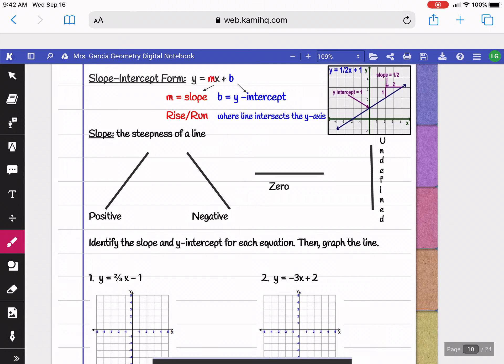Remember, your slope tells you how steep a line is — it tells you how much it rises and how much it runs. For example, a graph going up 3 and right 2, or down 3 and right 5. Always go from left to right when looking at a graph. Your y-intercept is where the line crosses the y-axis.